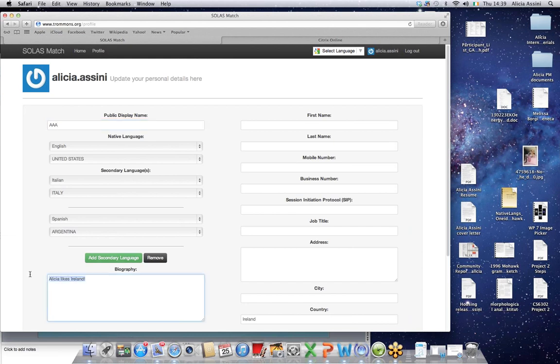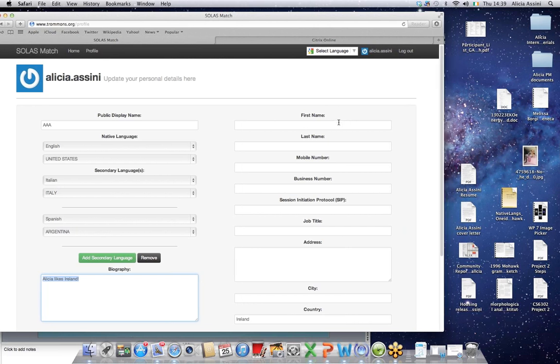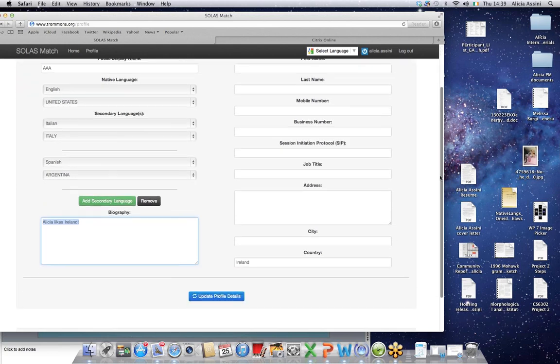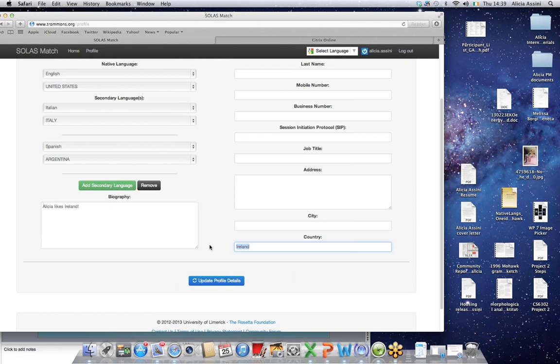You can write a little biography about yourself. And then over on the right hand column, feel free to fill in as much information as you'd like. This is secure. No one else will have access to it. It would be really fun though if you filled in your country. It's really nice to be able to see and to kind of get reports on where all of our volunteers are translating from.